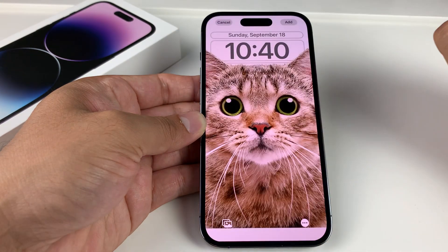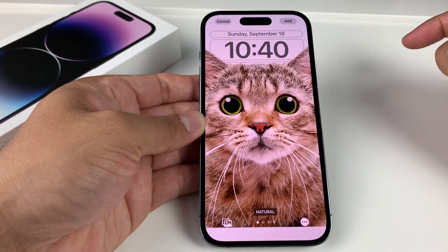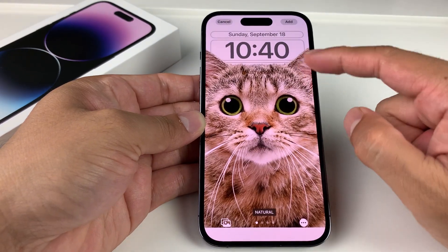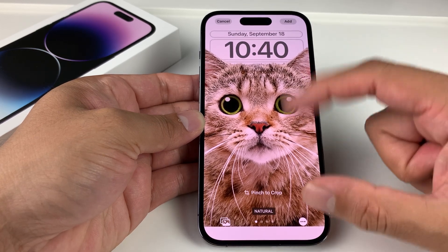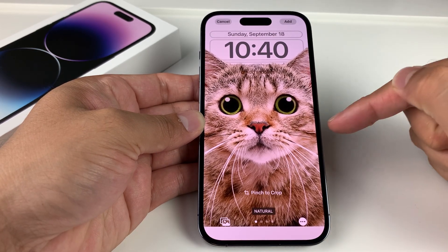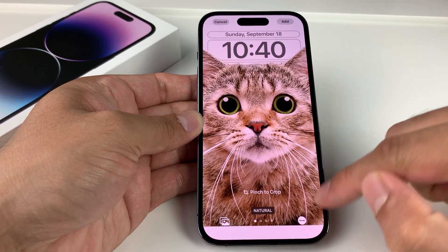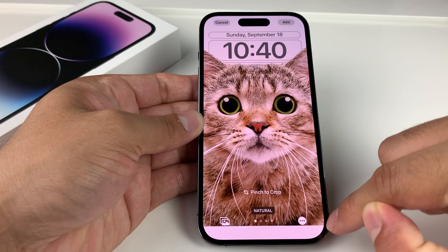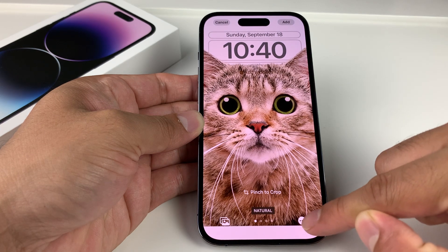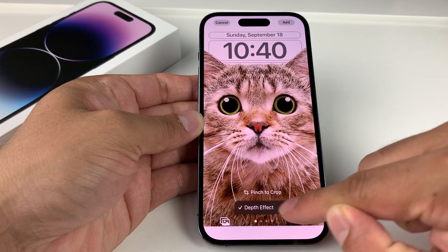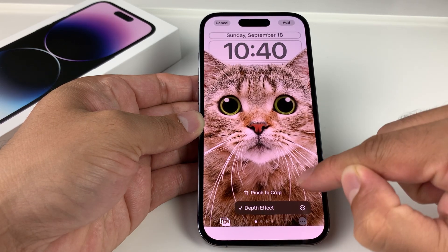Pick the photo you want to apply the effect on. The photo should pop up and you should start seeing the depth effect already applied. To confirm it's being applied, you can click on these three dots right here, and you'll see a checkmark.